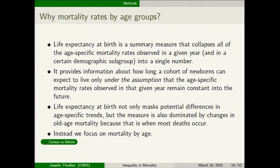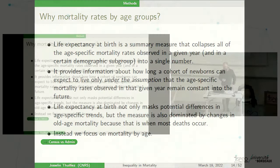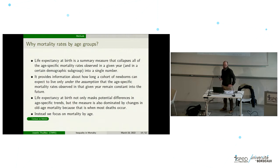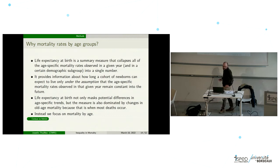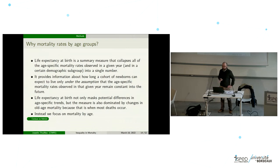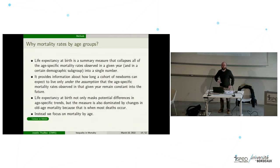Why focus on mortality rates by age group rather than life expectancy? Life expectancy is a summary measure that collapses all age-specific mortality rates observed in a given year into a single number. It provides information about how a cohort of newborns can expect to live only under the assumption that age-specific mortality rates observed in that given year remain constant into the future. Life expectancy at birth not only masks potential differences in age-specific trends but is also dominated by changes in old-age mortality in high-income countries.